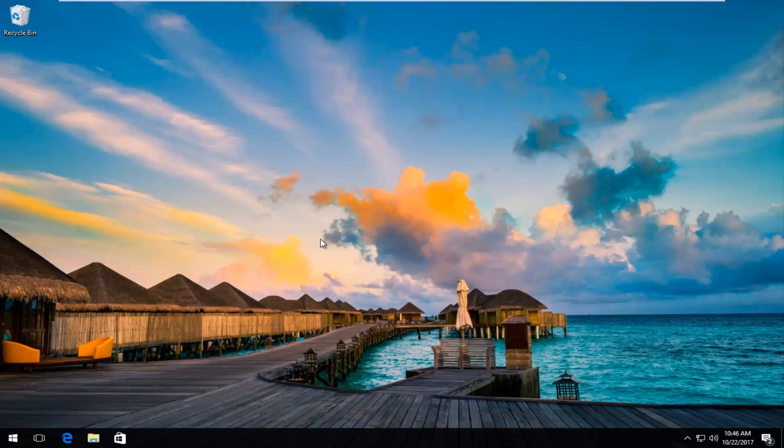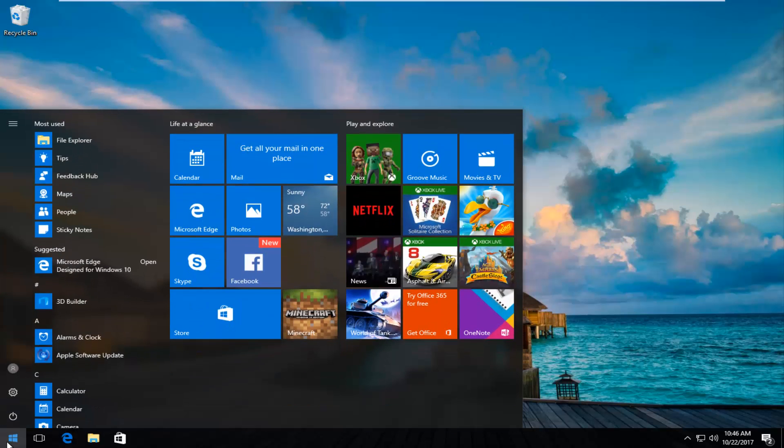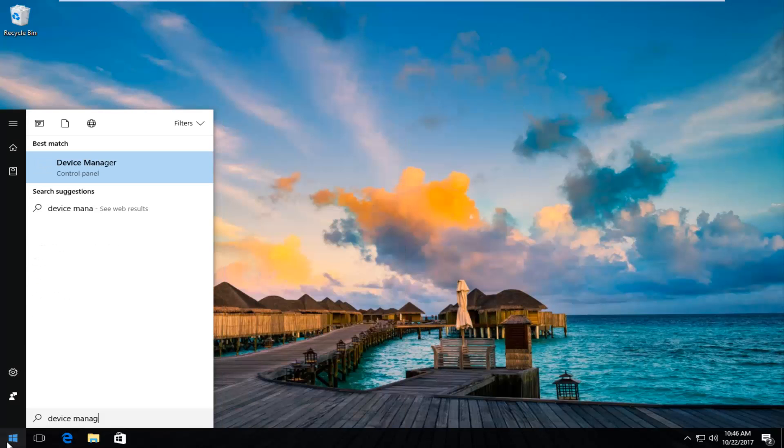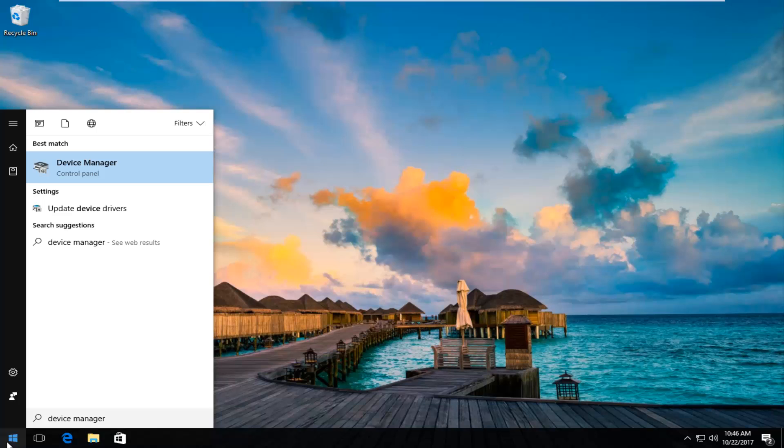We're going to jump right into it and start by opening up the start menu. You want to type in device manager. The best match that comes up should say device manager directly above control panel. You want to left click on that one time to open it up.